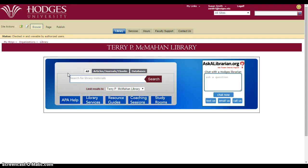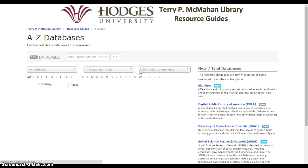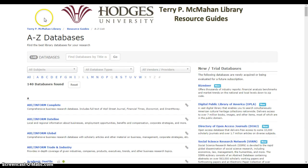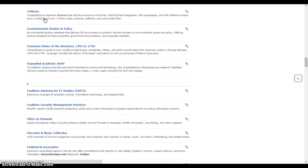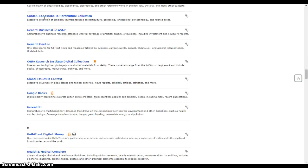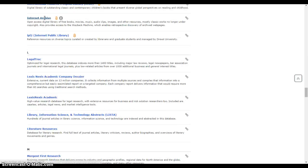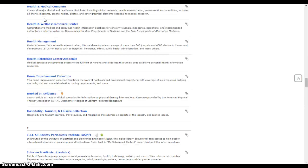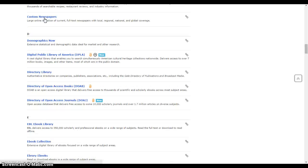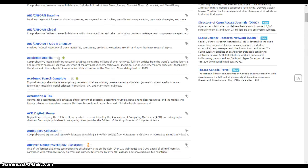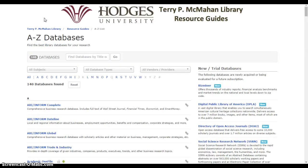Another thing you could do is, if you knew the database you wanted to use, you could click on the Database tab. This is a list of all the different places you can find information — mostly magazine, newspaper, and journal articles, but other kinds of information as well.